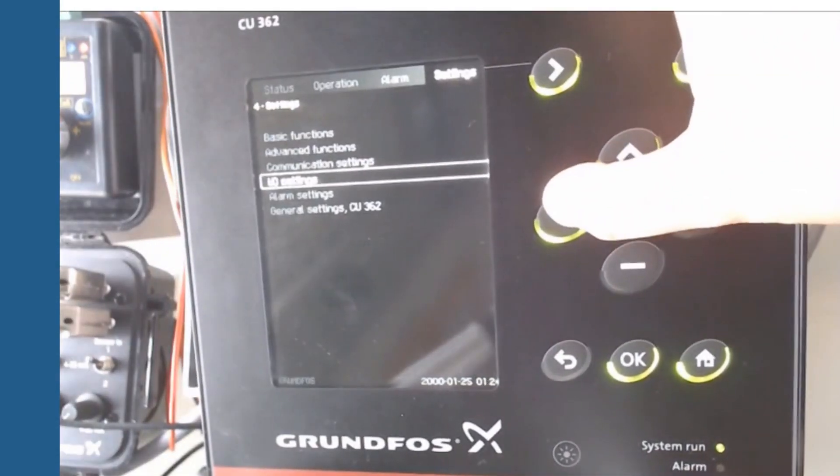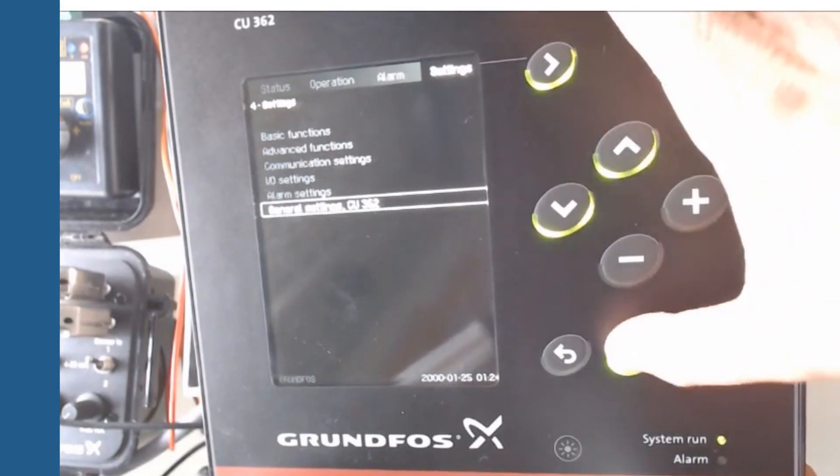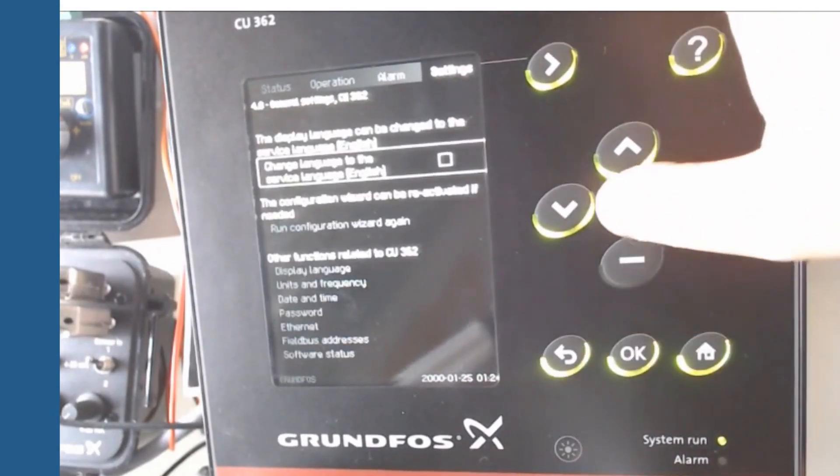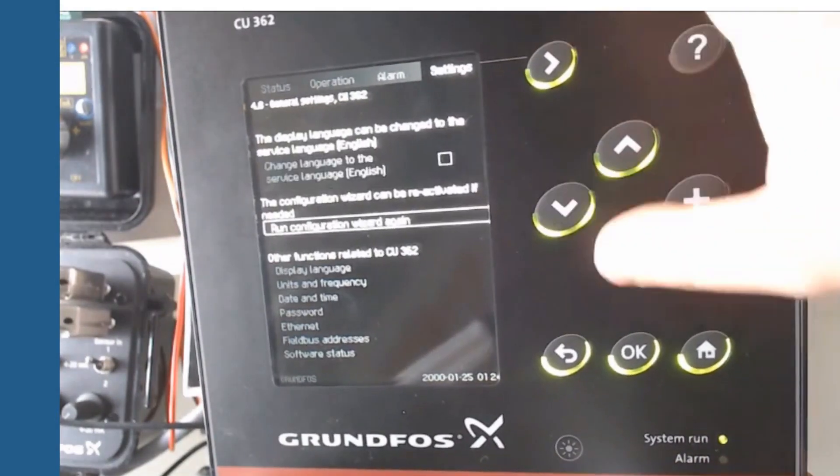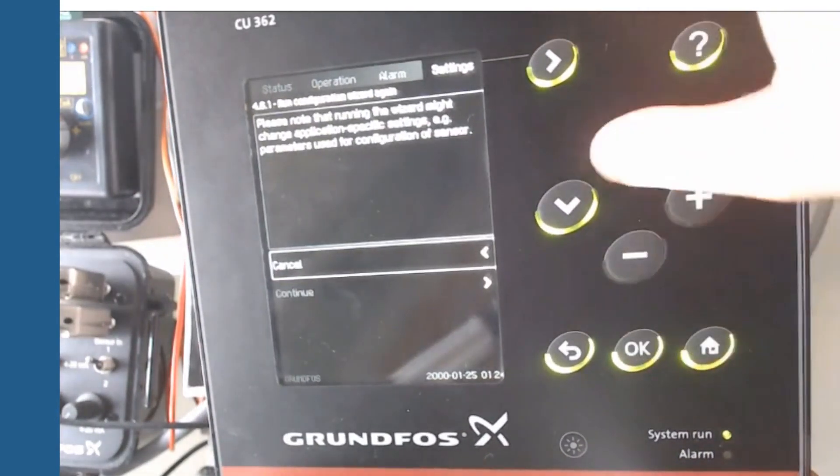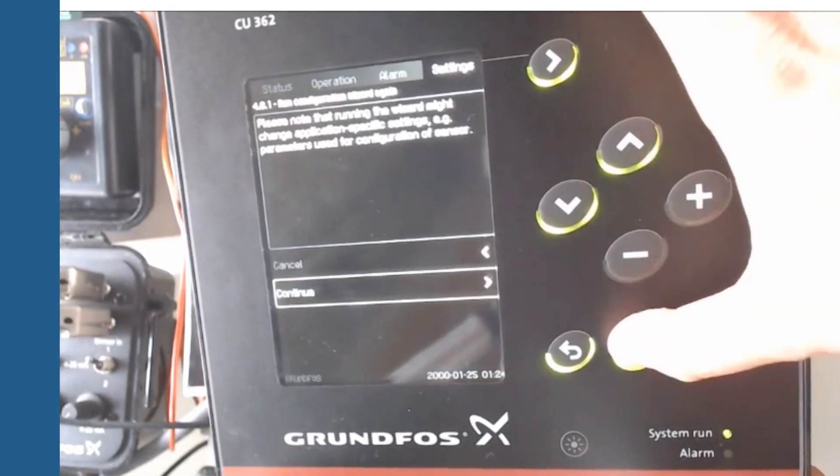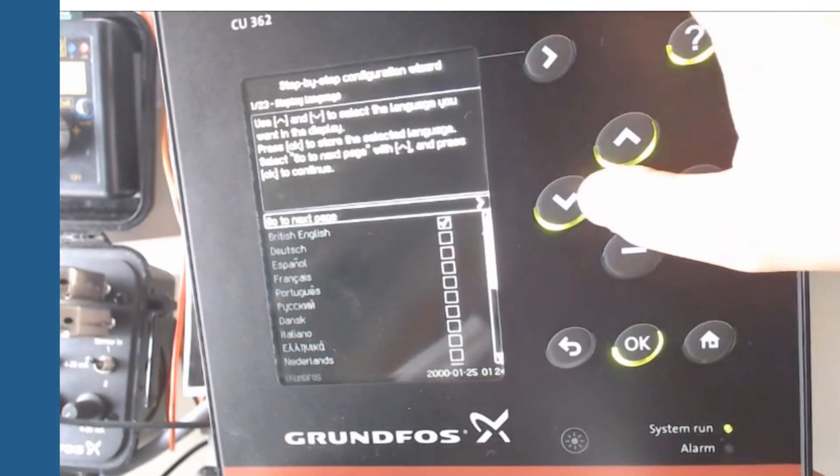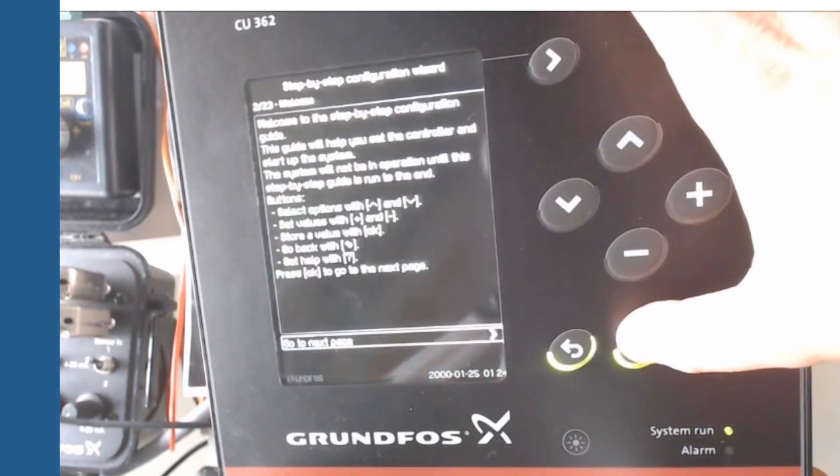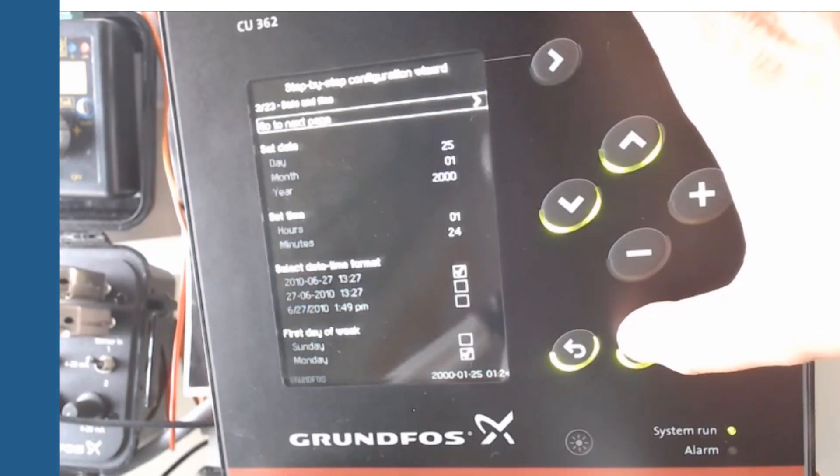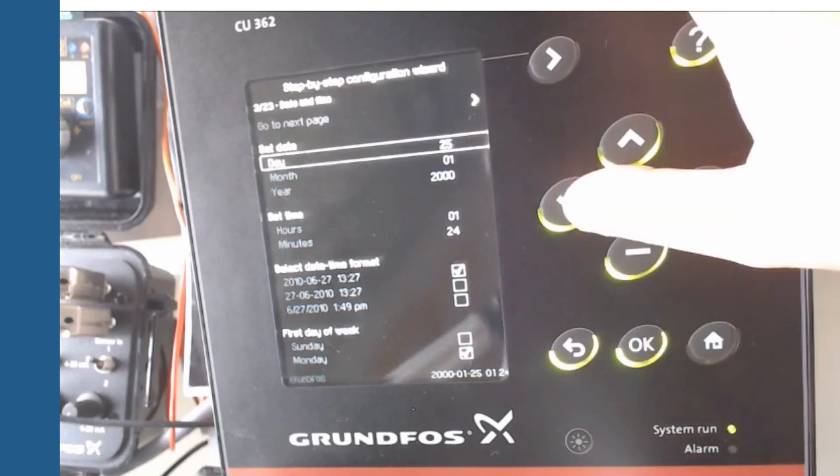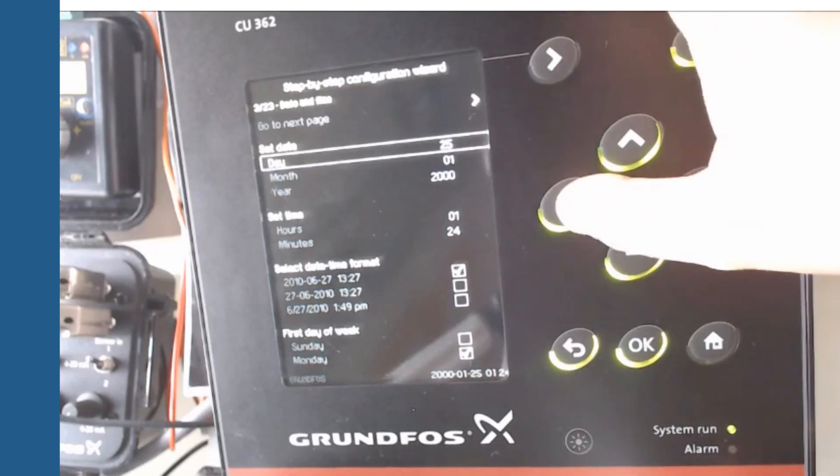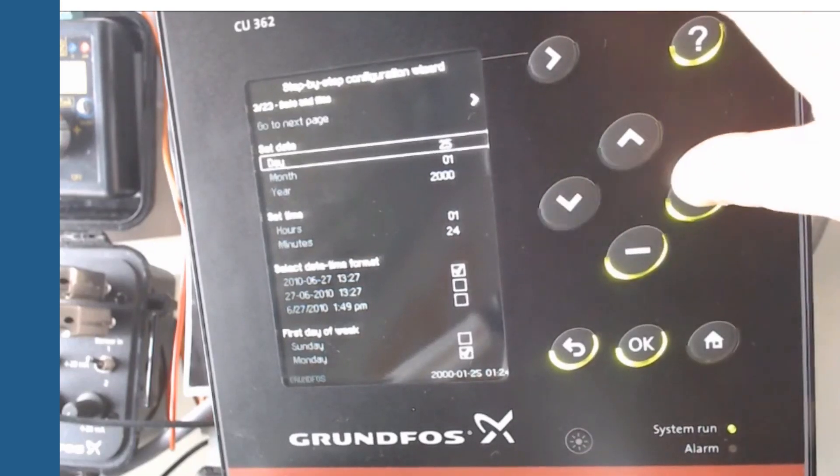To set the IO-113, we ran the wizard commissioning assistant. You will find it in settings, general settings. First wizard will ask you to set your language. After it you have to set the date.